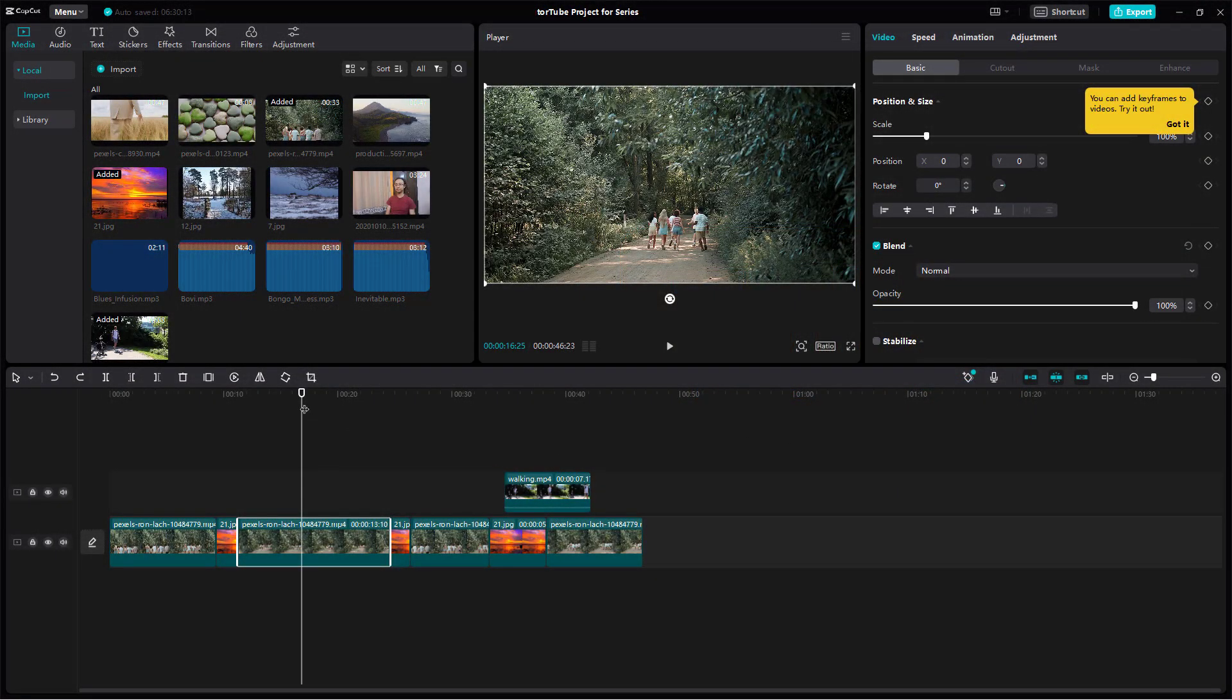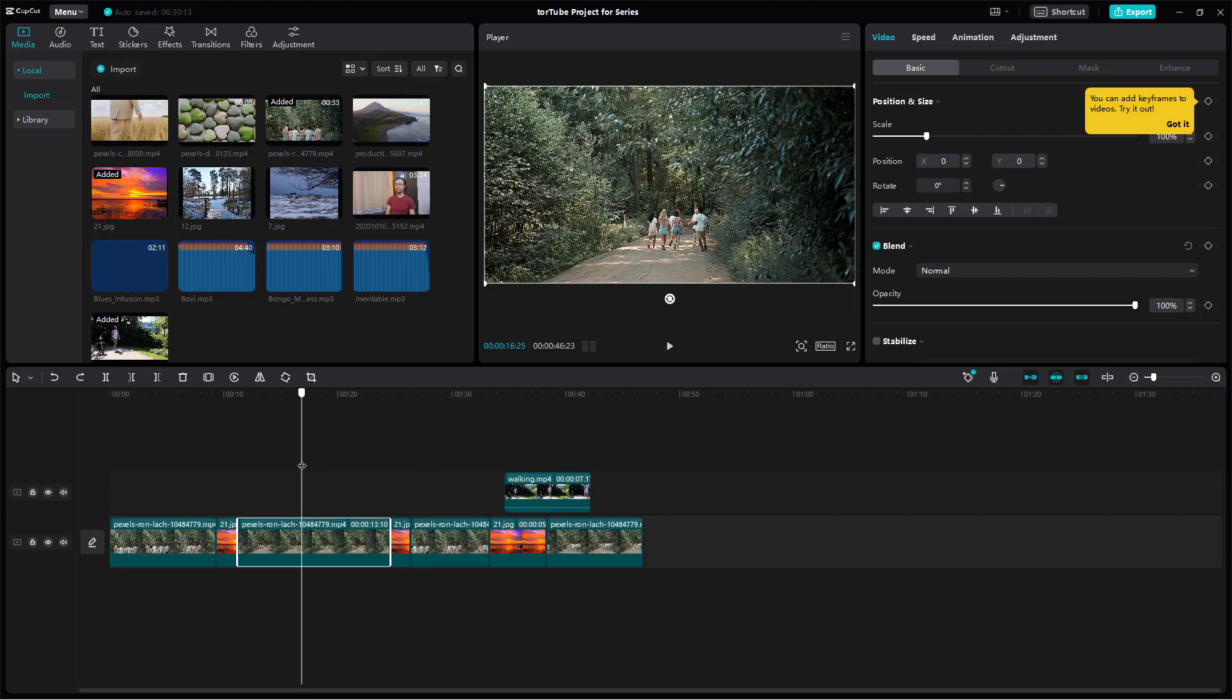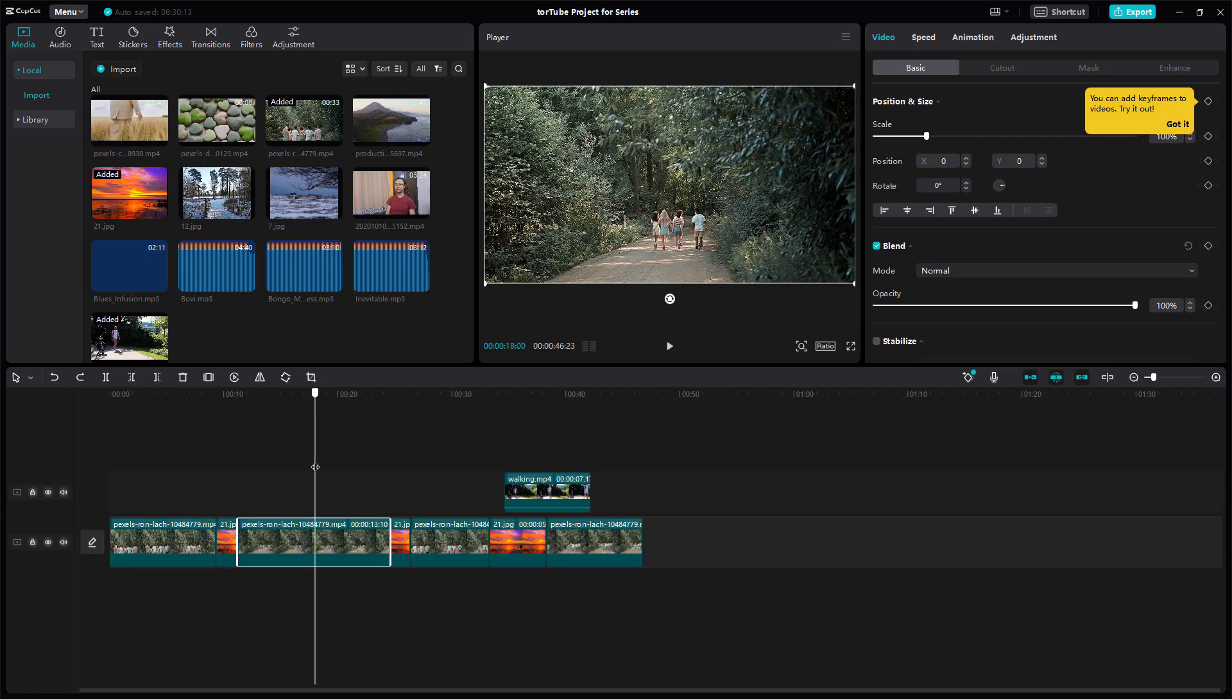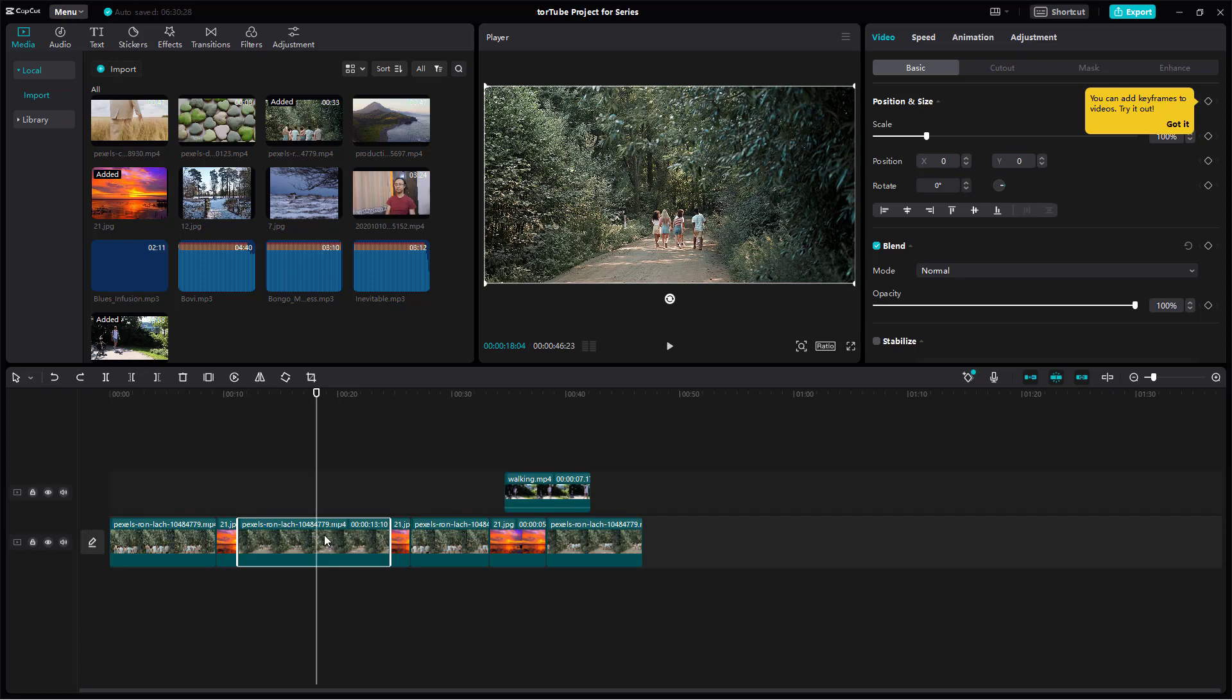Over here, you can see that I have a bunch of video clips on my timeline. Let's say I want to delete out the right hand portion of this particular clip right here from where I have my timeline cursor.